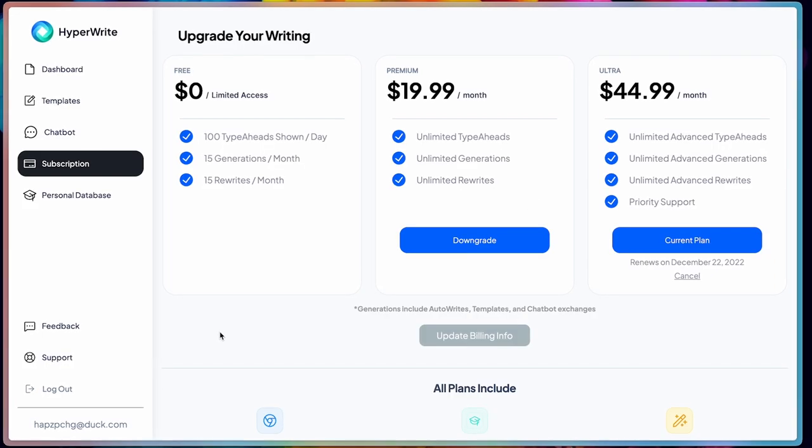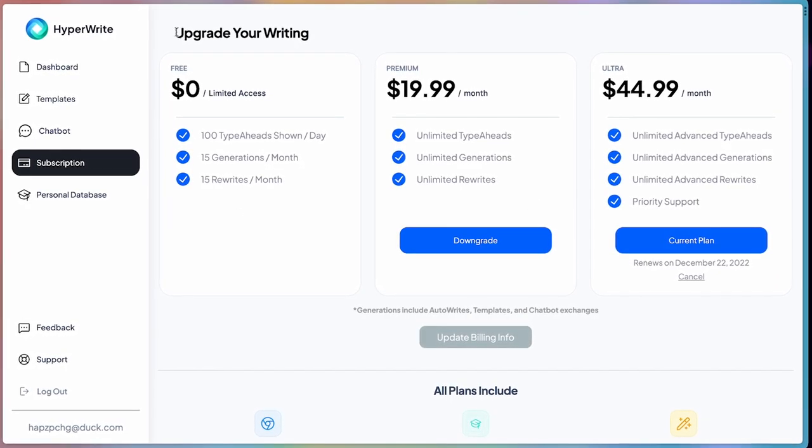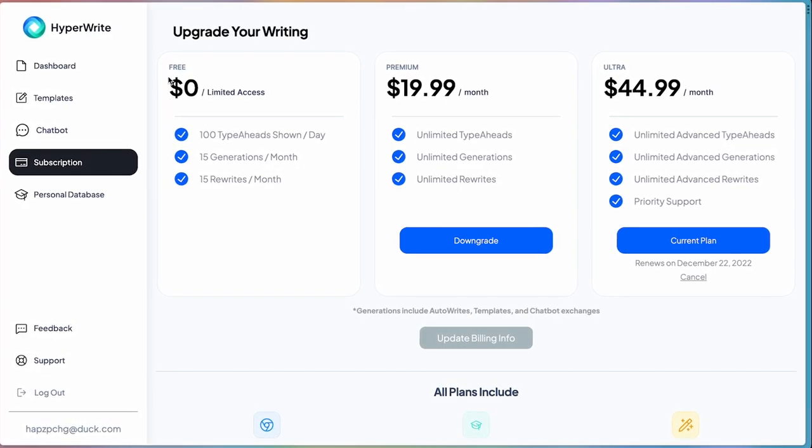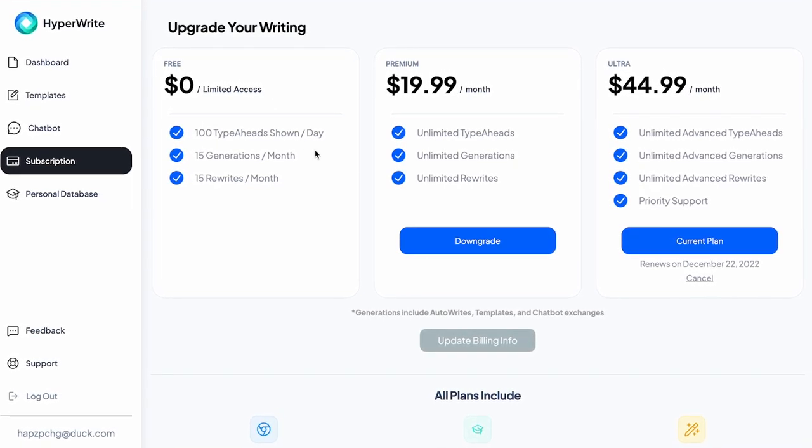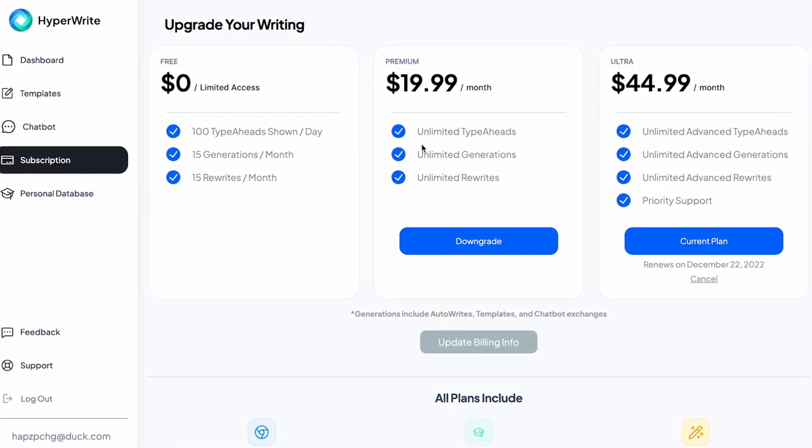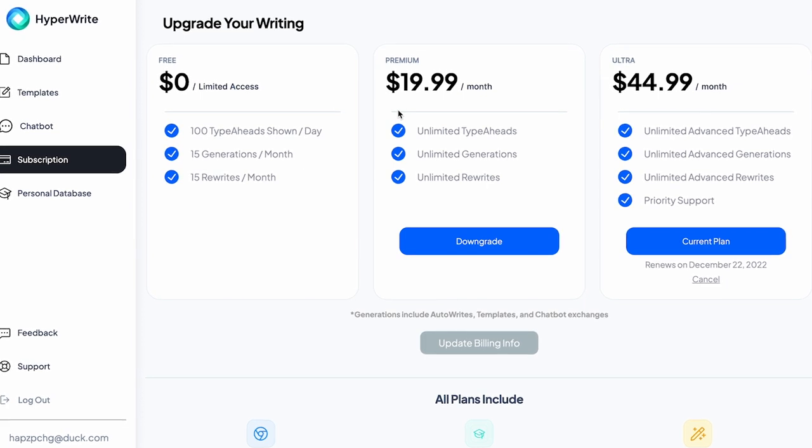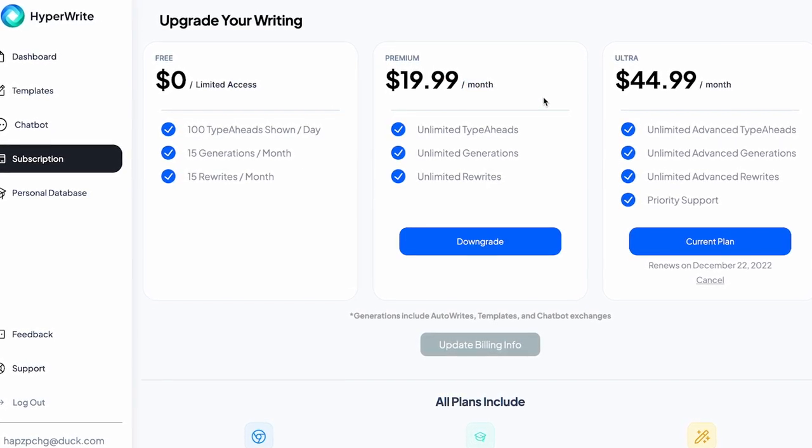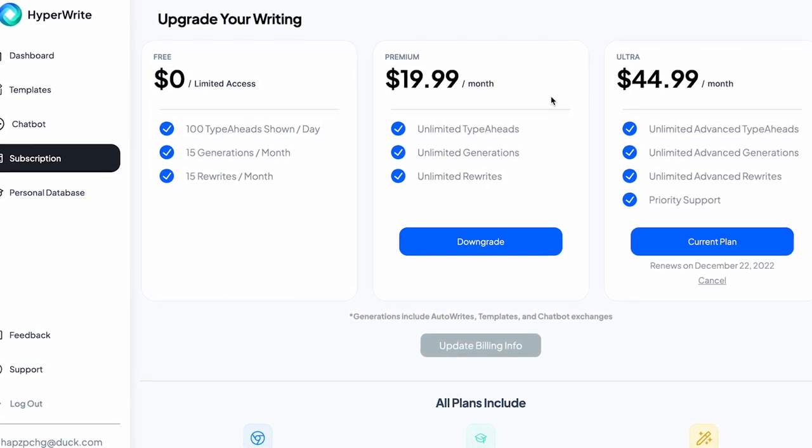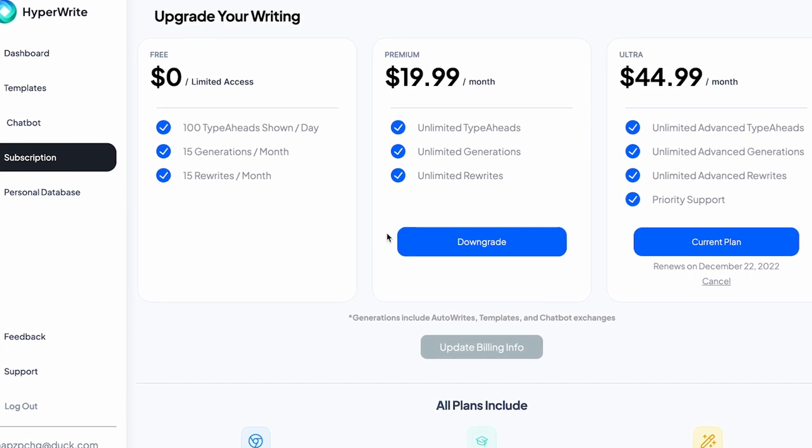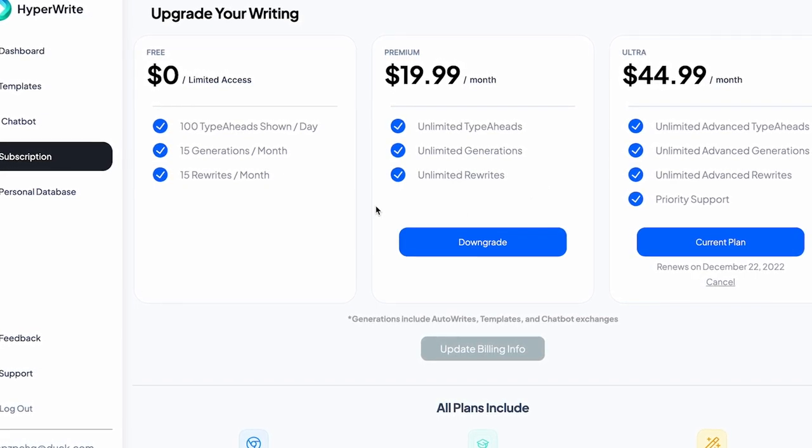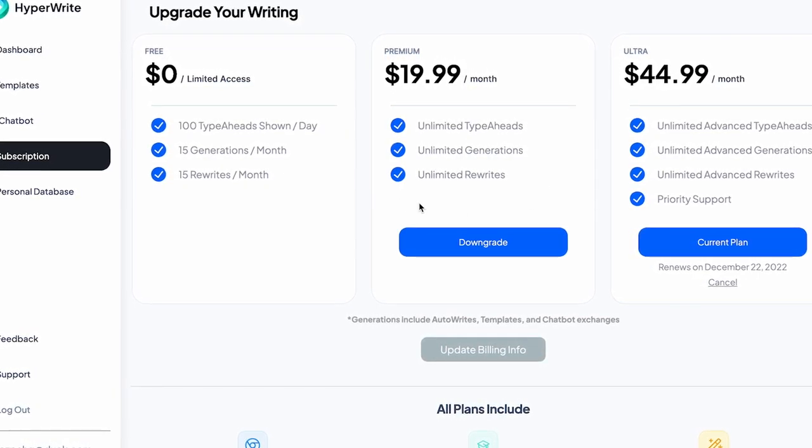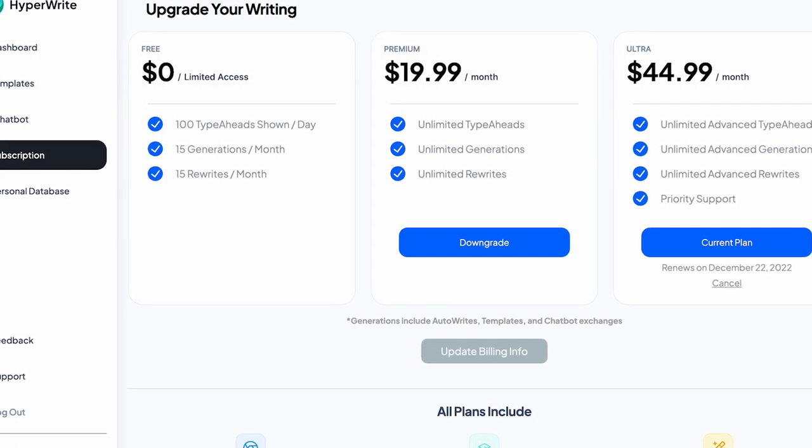The pricing of HyperWrite is also very affordable. They offer a free plan which has limited suggestions, but if you don't do much writing, this is probably enough for you. And even if you want an unlimited number of suggestions, they have a premium plan which is just about $15 a month, which is so much cheaper than Jasper. So if I were to pick one AI writing tool, I'd pick this one.